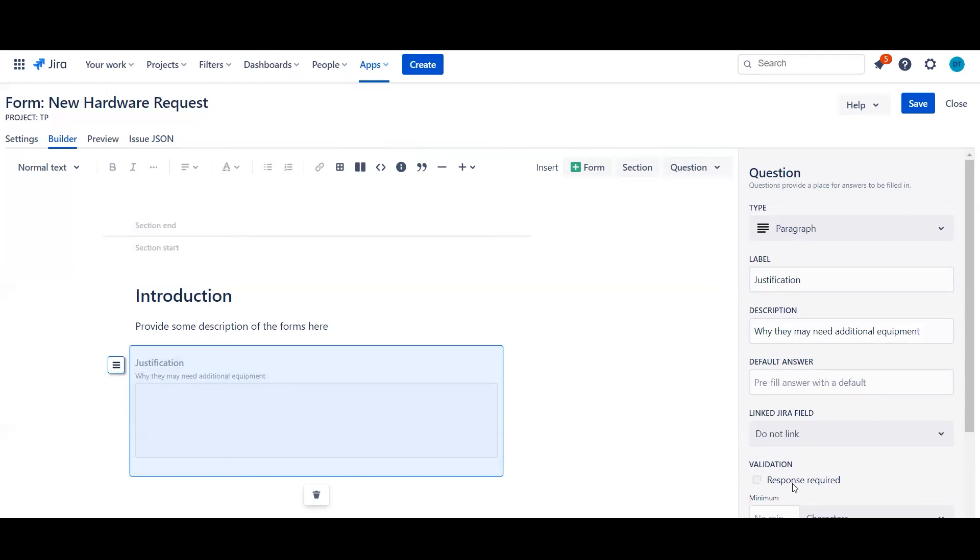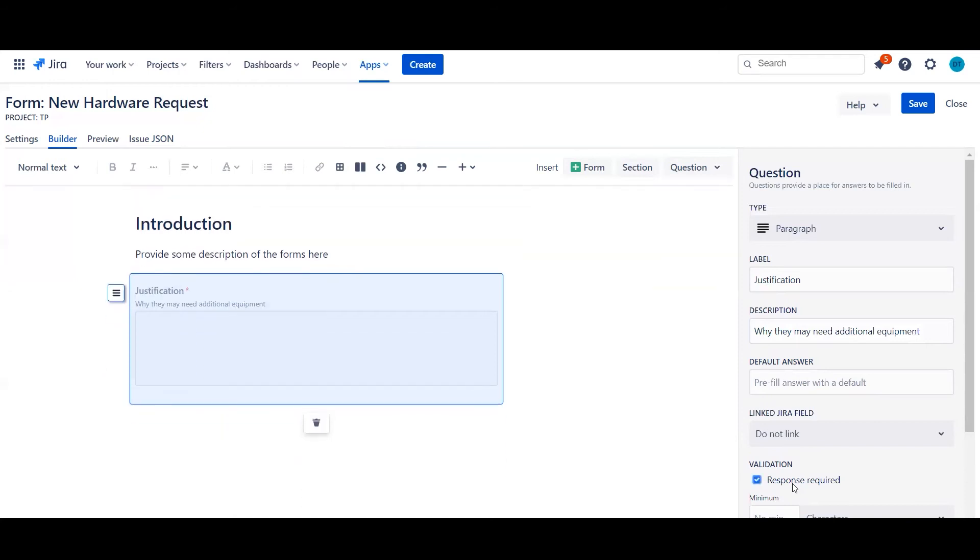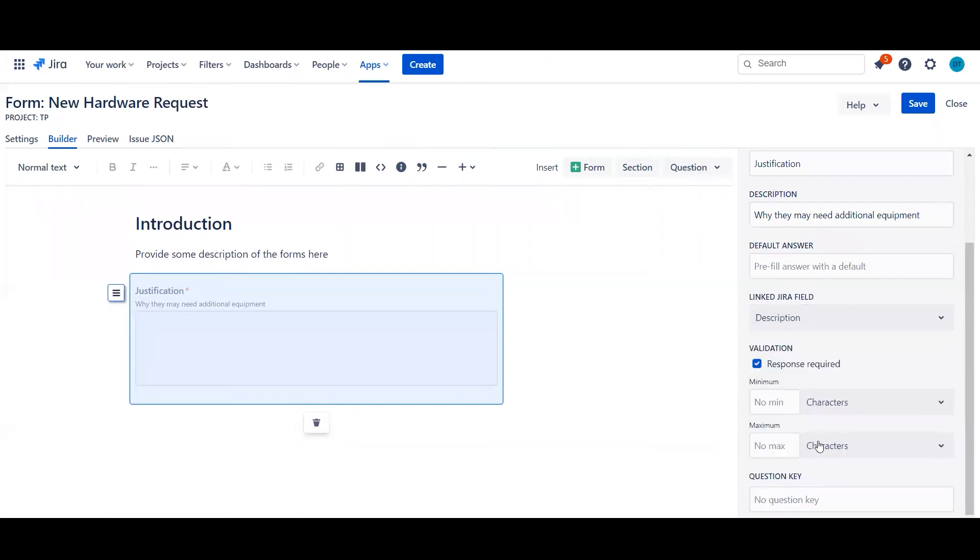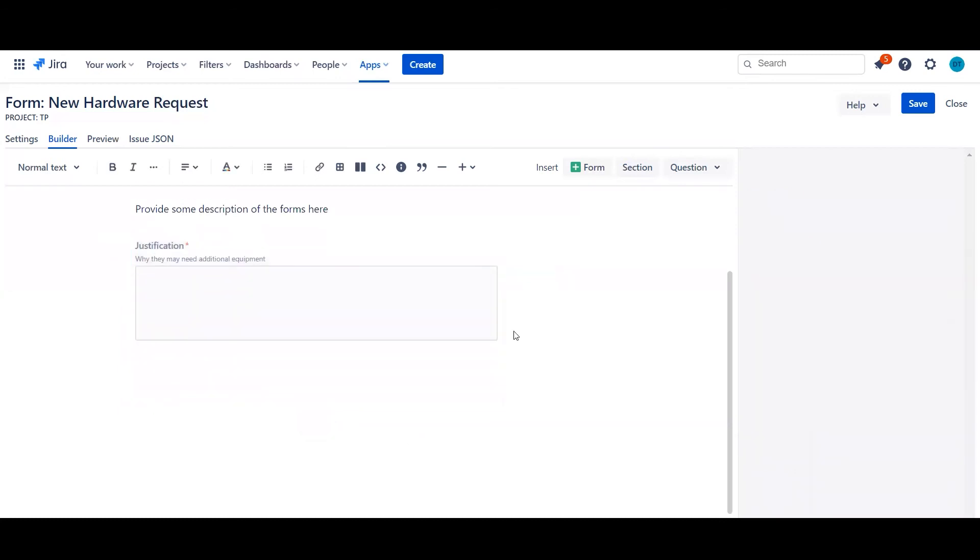We're actually going to go ahead and say this is a required response and we have the ability to link this directly to a JIRA field. We're going to go ahead and select description. So that's question one. I'm going to go ahead and fill in the rest of the forms and I'll show you afterwards.